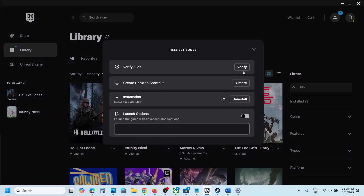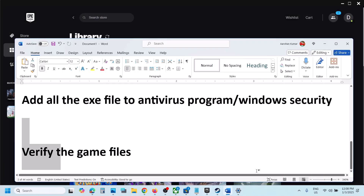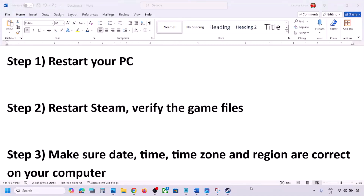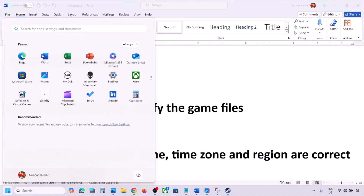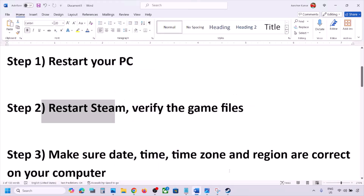After verification is complete, launch the game and check. If still not working, restart your PC — do not ignore this step. Simply restart your computer and then launch the game and check.